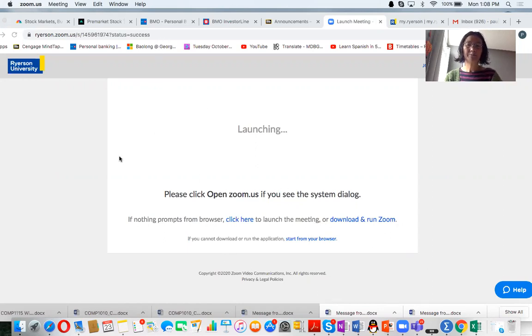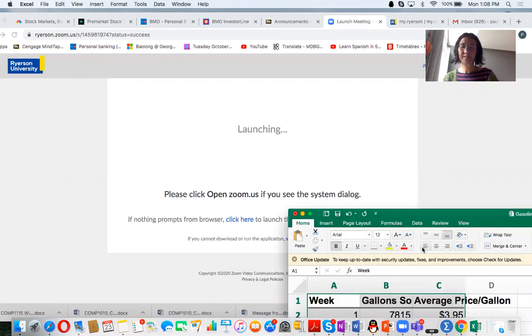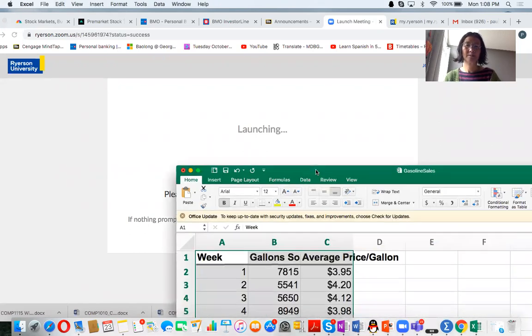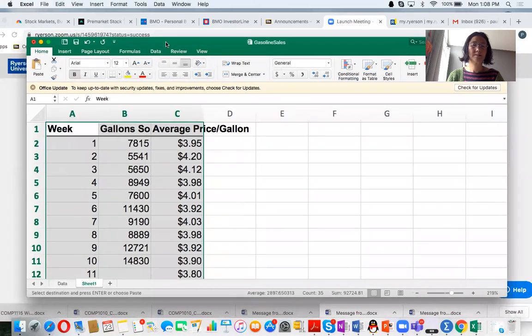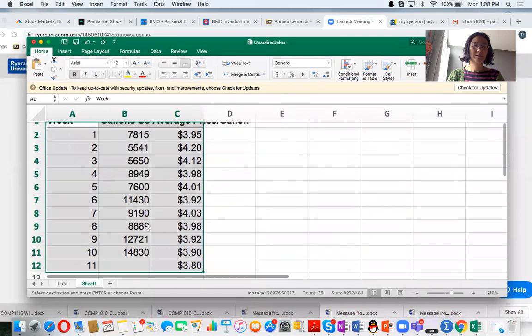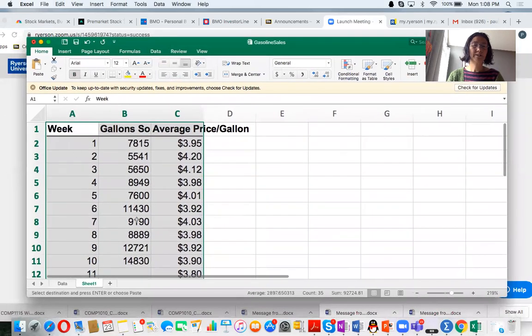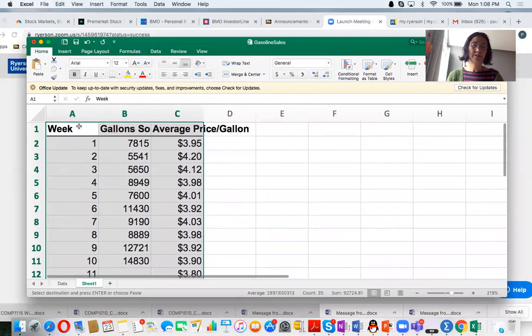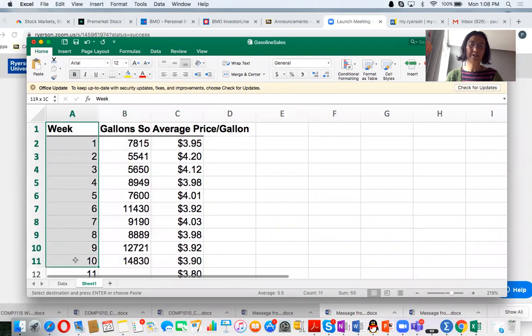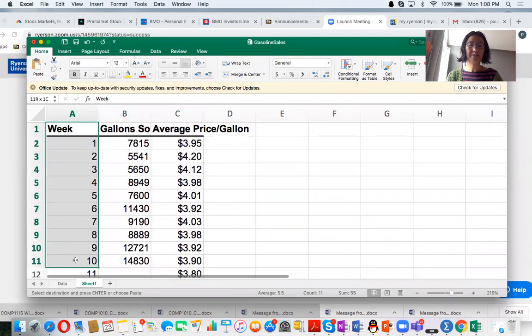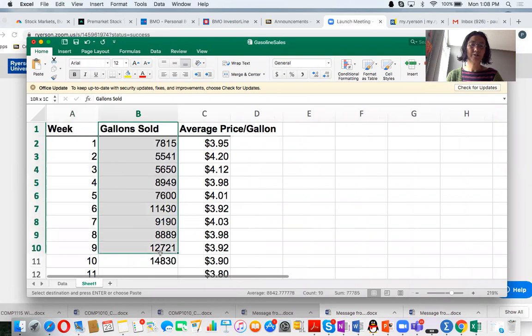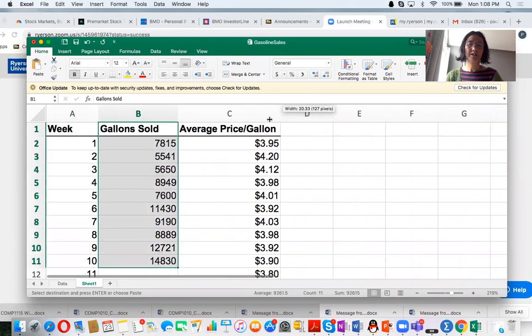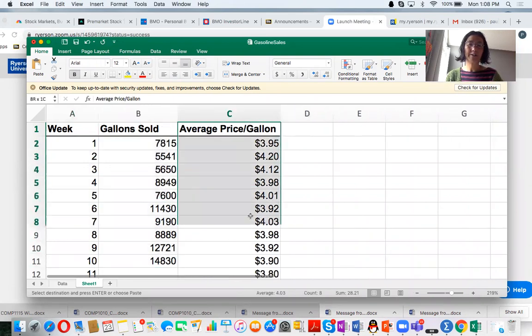So suppose we have an Excel file. This is the time series data. As you see, this is the weeks and this is the gallons sold, and you also have average price per gallon.